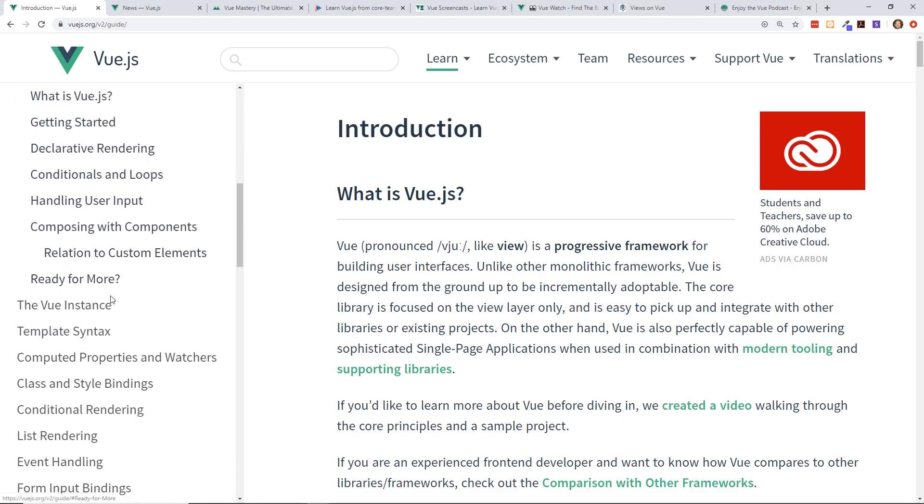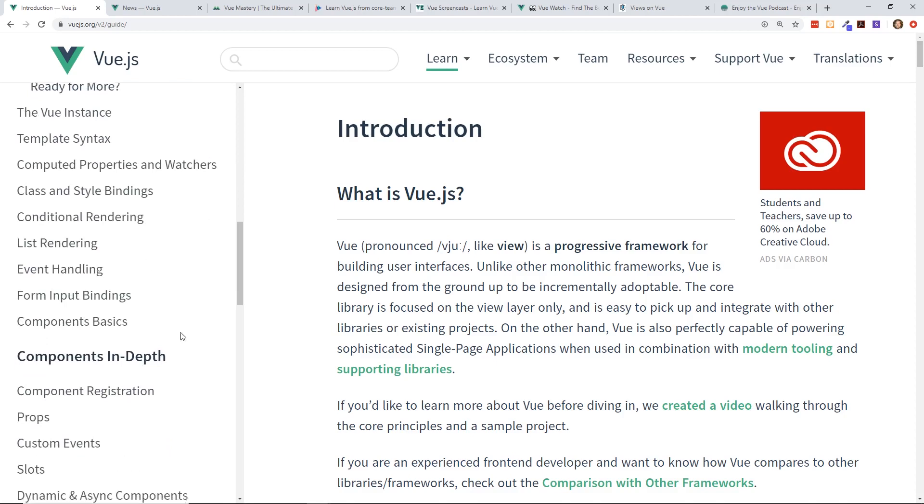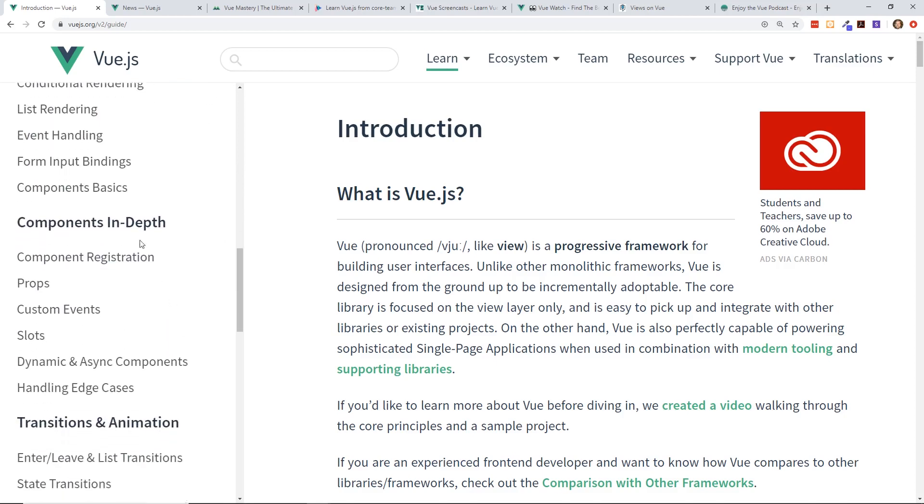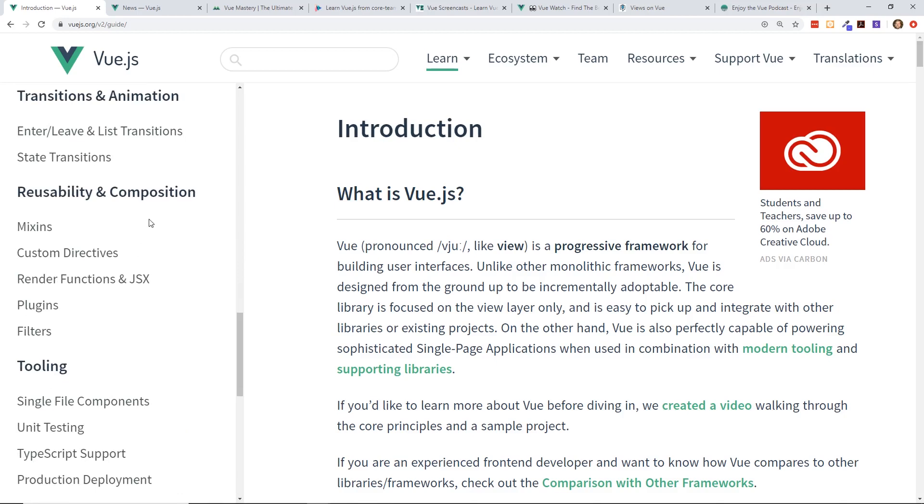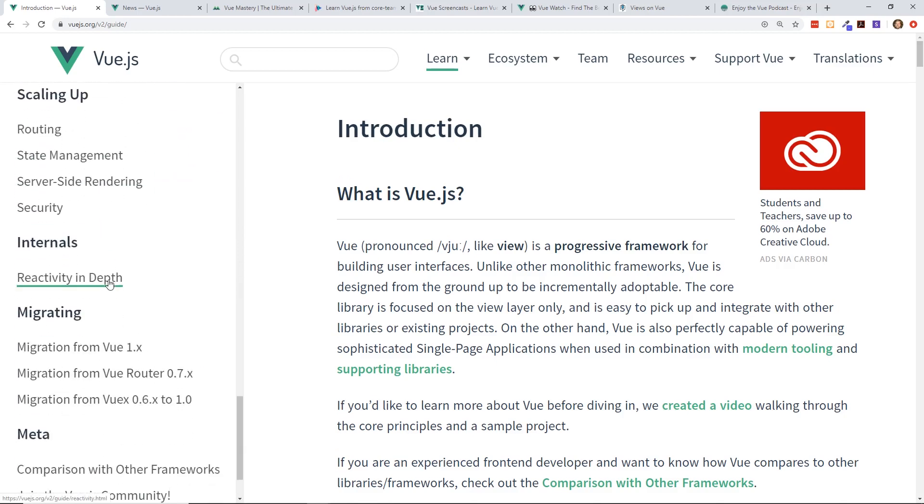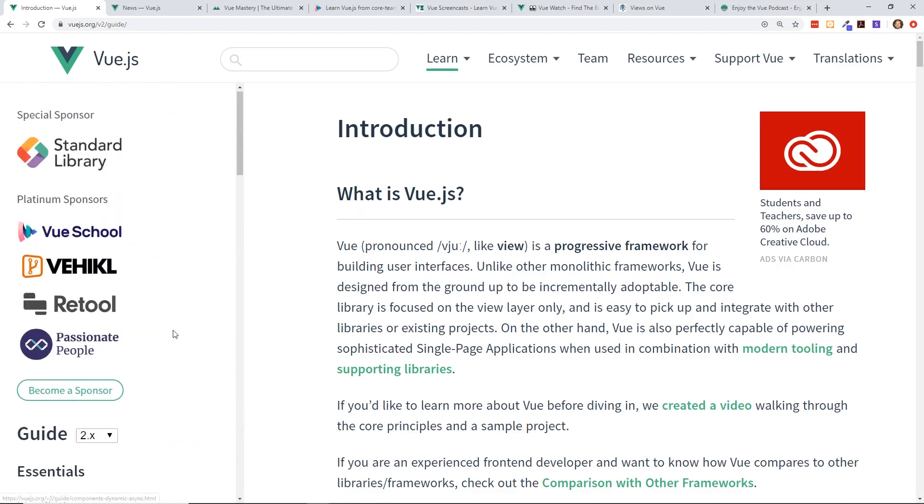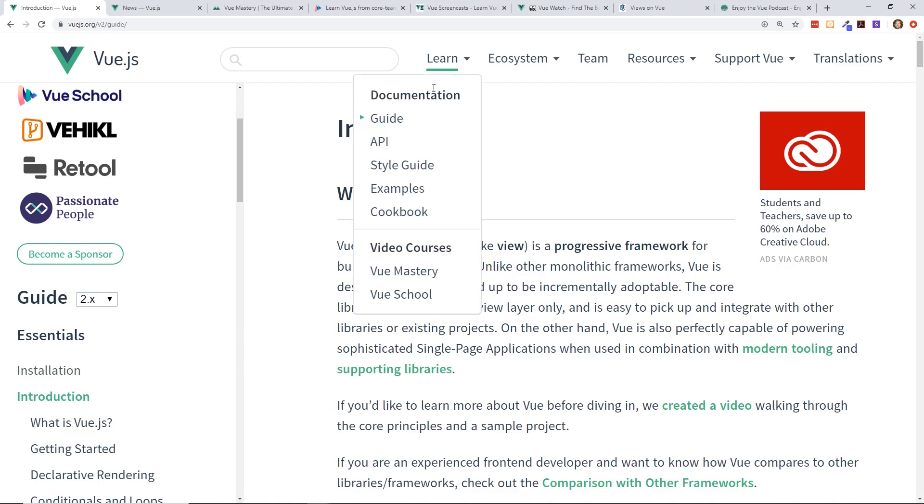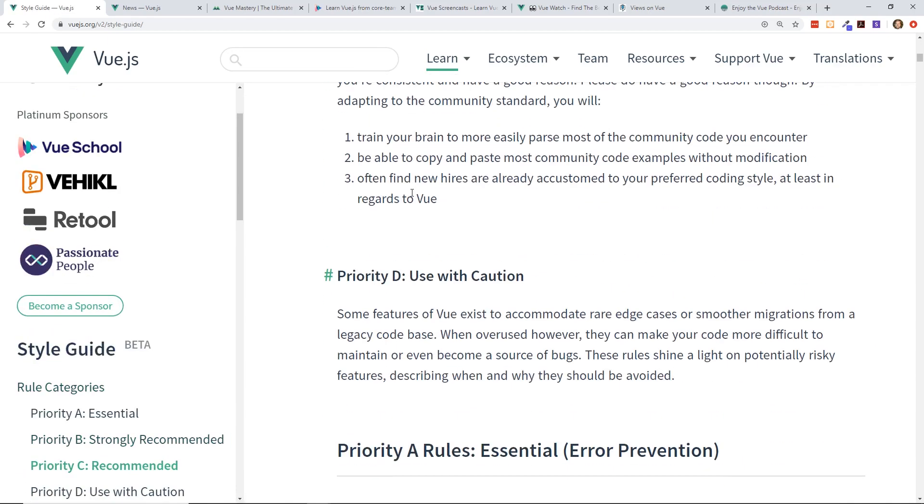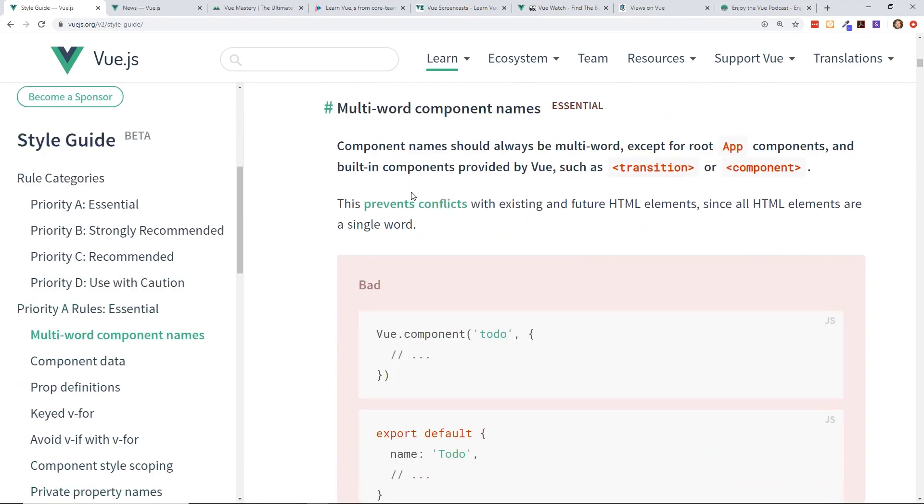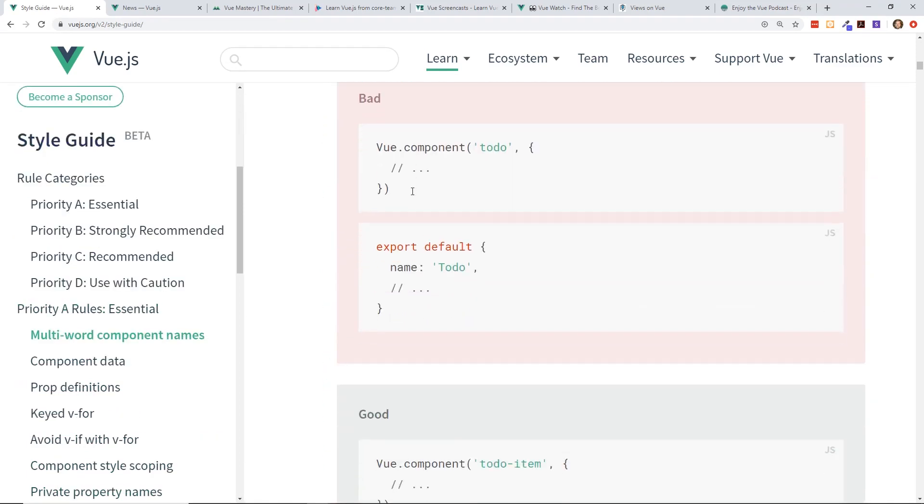The reason I really like this one is because it just has so much information. If you go to the get started guide, it has everything that you need to get started as the name implies - the Vue instance, the template syntax, conditional rendering, all the different directives, it even goes into components, transitions and animations, reusability, tooling, scaling up, and internals. What's really nice is that it doesn't end there.